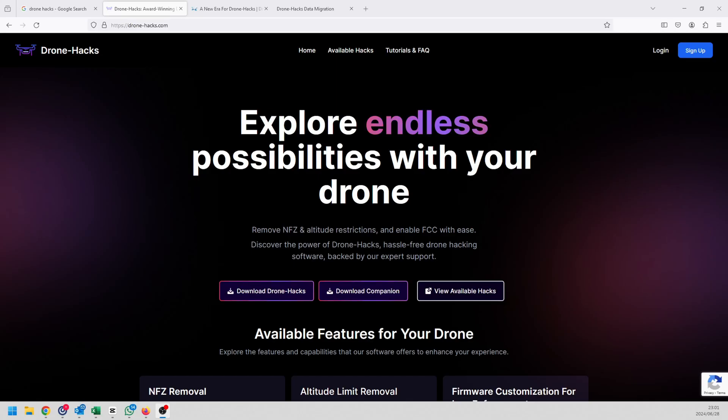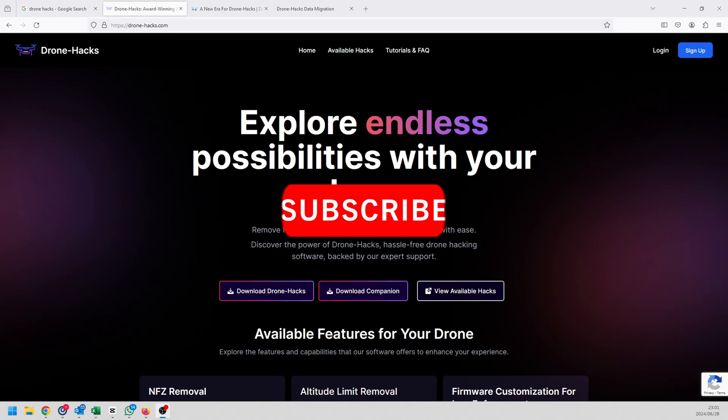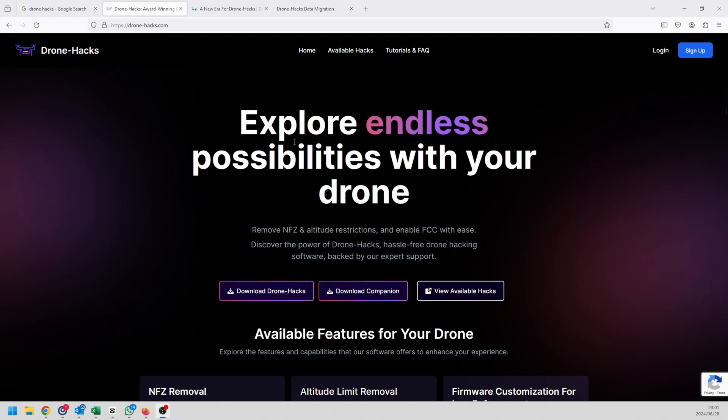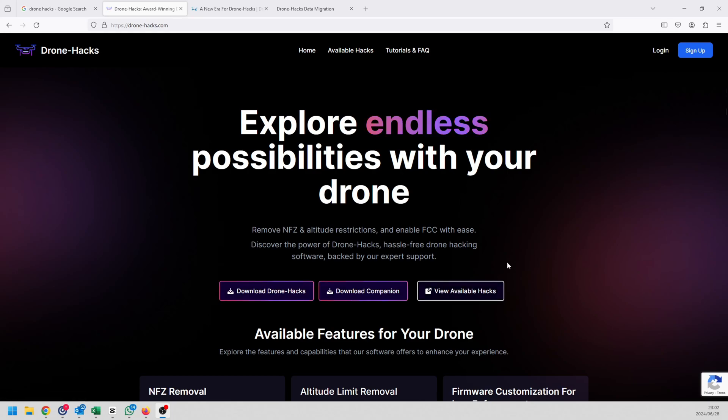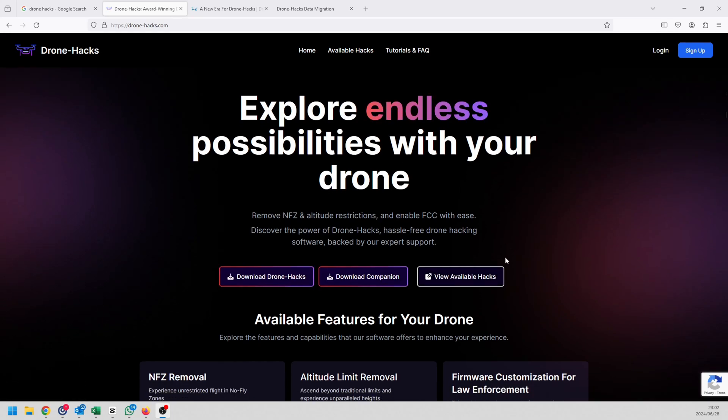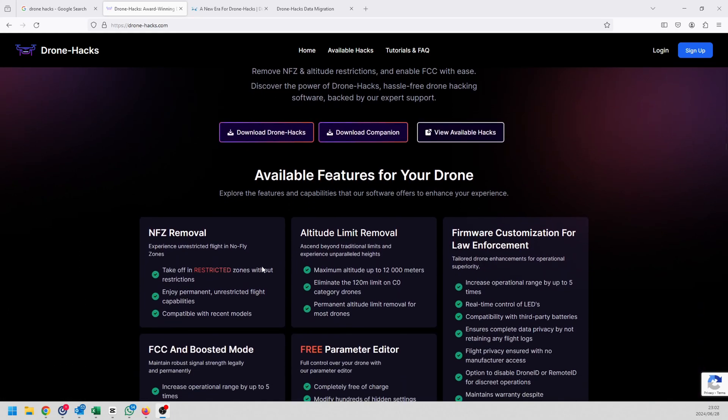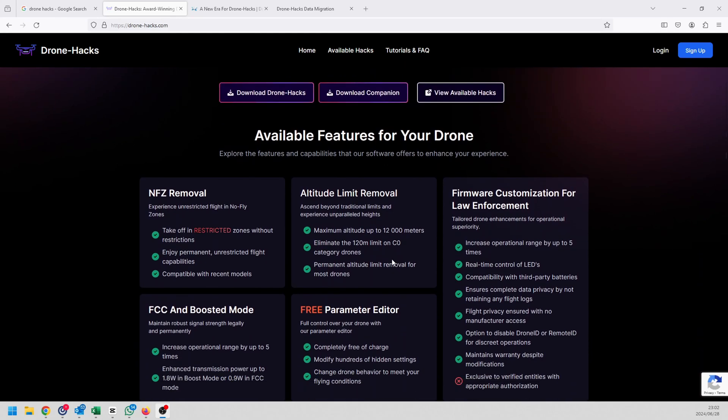Some of you guys might have joined or logged on to the Drone-Hacks website and found that it looks different than what is in my videos that I've shown you previously. That is because the whole site has got a nice big revamp and it's also under new ownership. If you take a look at the site, it's actually quite nice. It's very easy to follow, all the links that you need are straight in front of you and it gives you clear indication of what is available and what you can do.